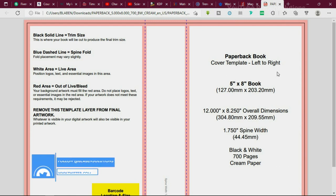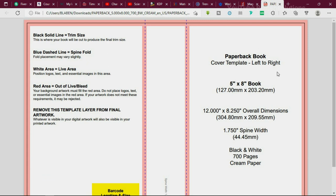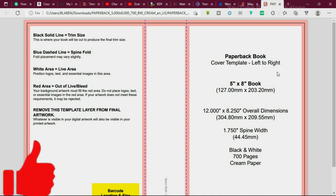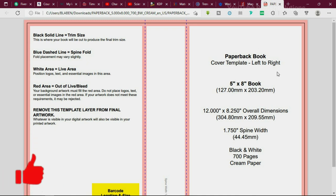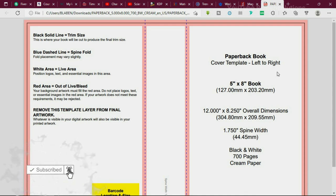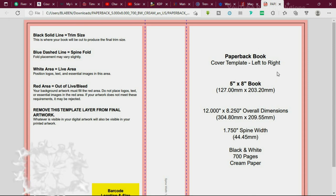In today's video, I walked you through five different websites that you need to know as a graphic designer. I believe you'll find this video interesting. If you did, please smash the like button. If you haven't subscribed to the channel, please hit the subscribe button and turn on the notification bell so you don't miss any videos whenever I release them. Until next time, see you in my next video.